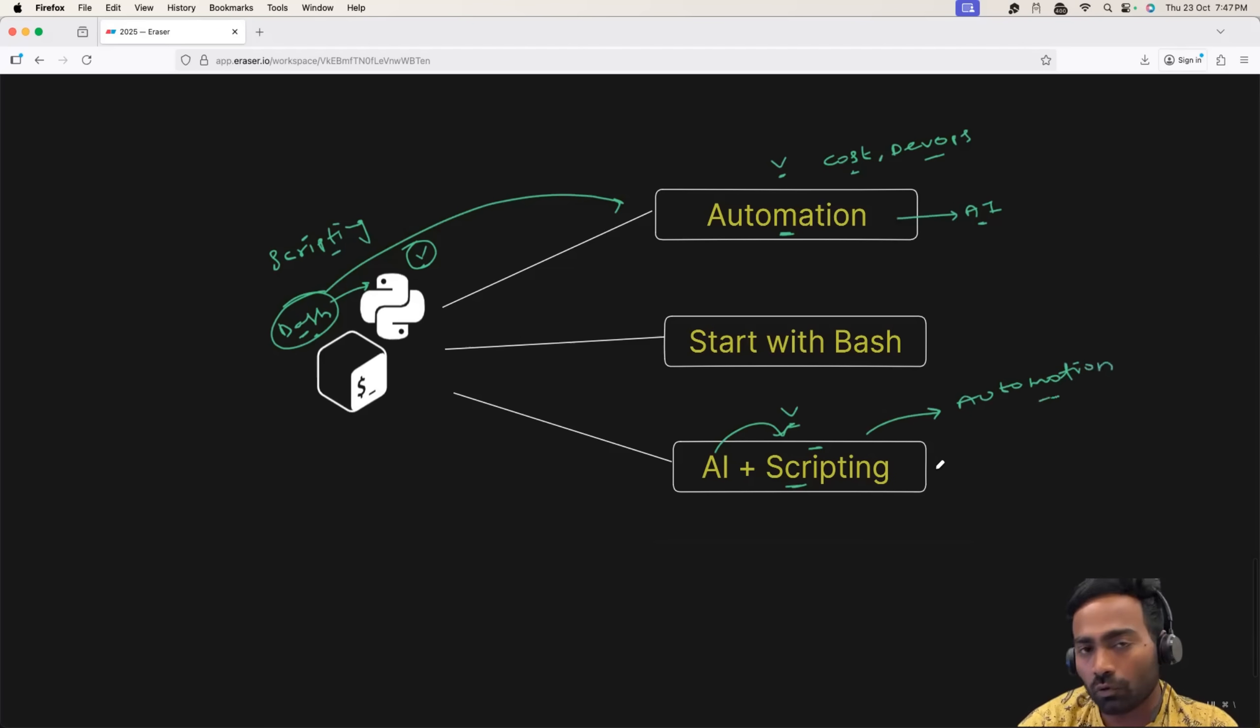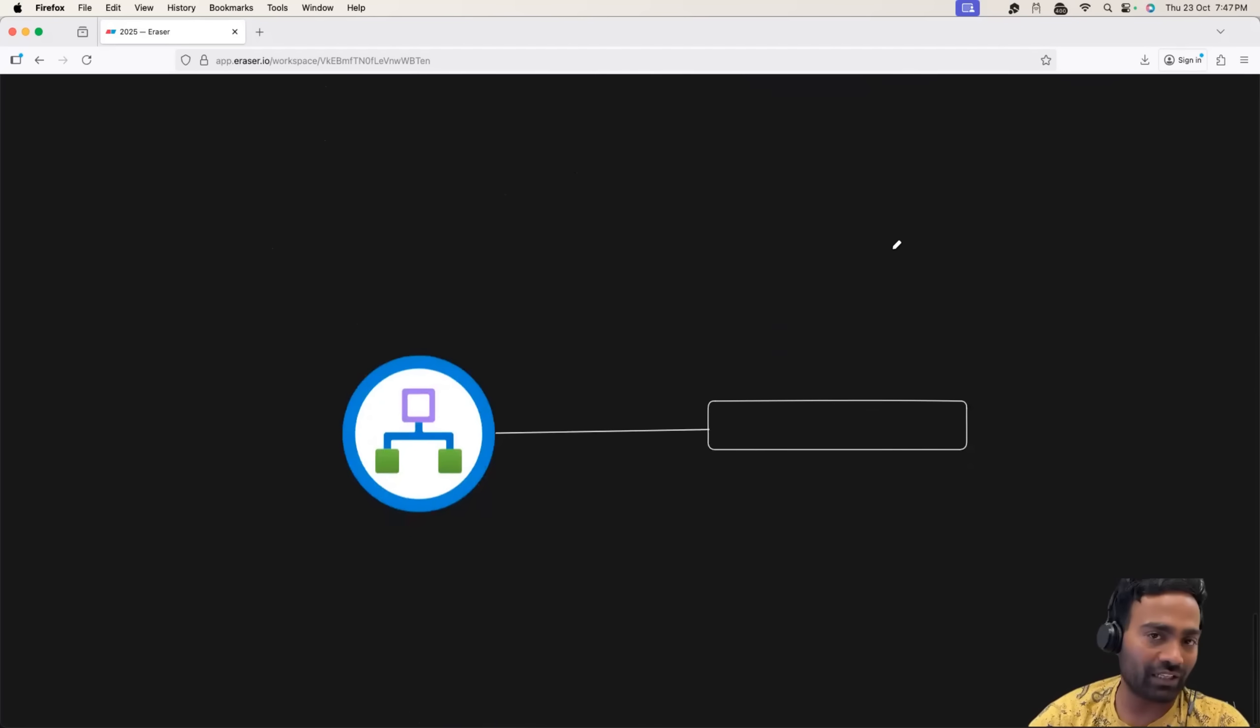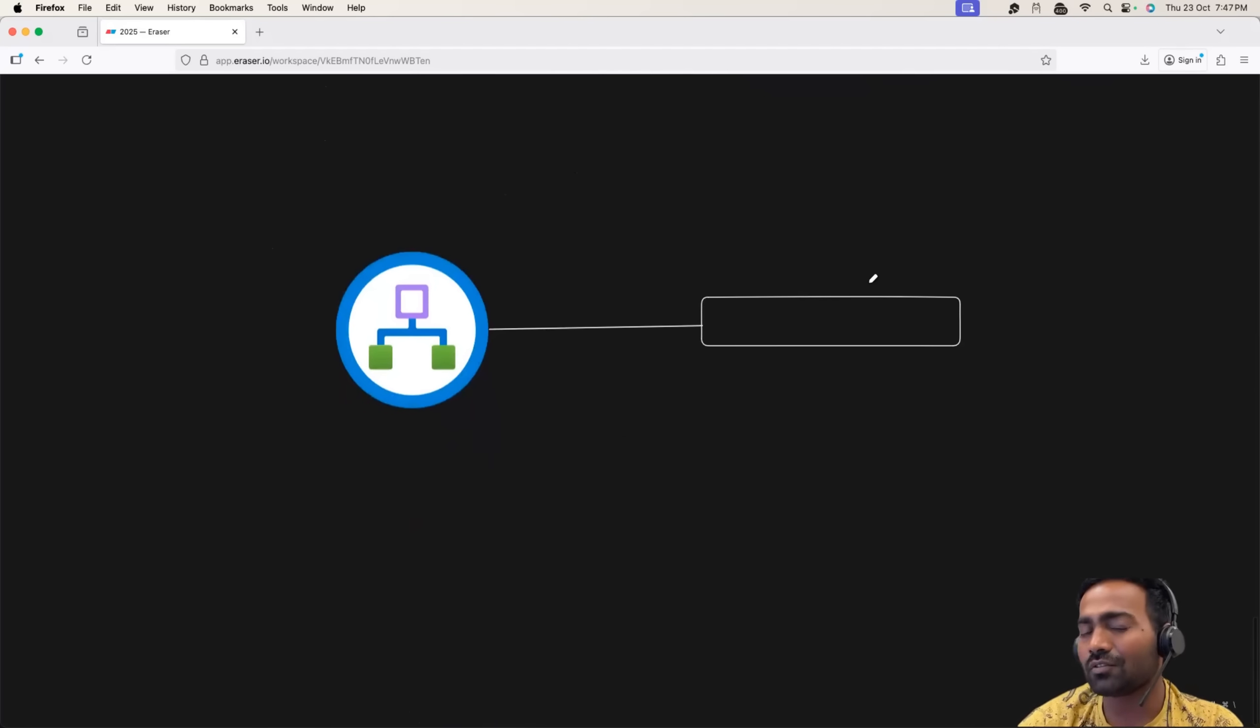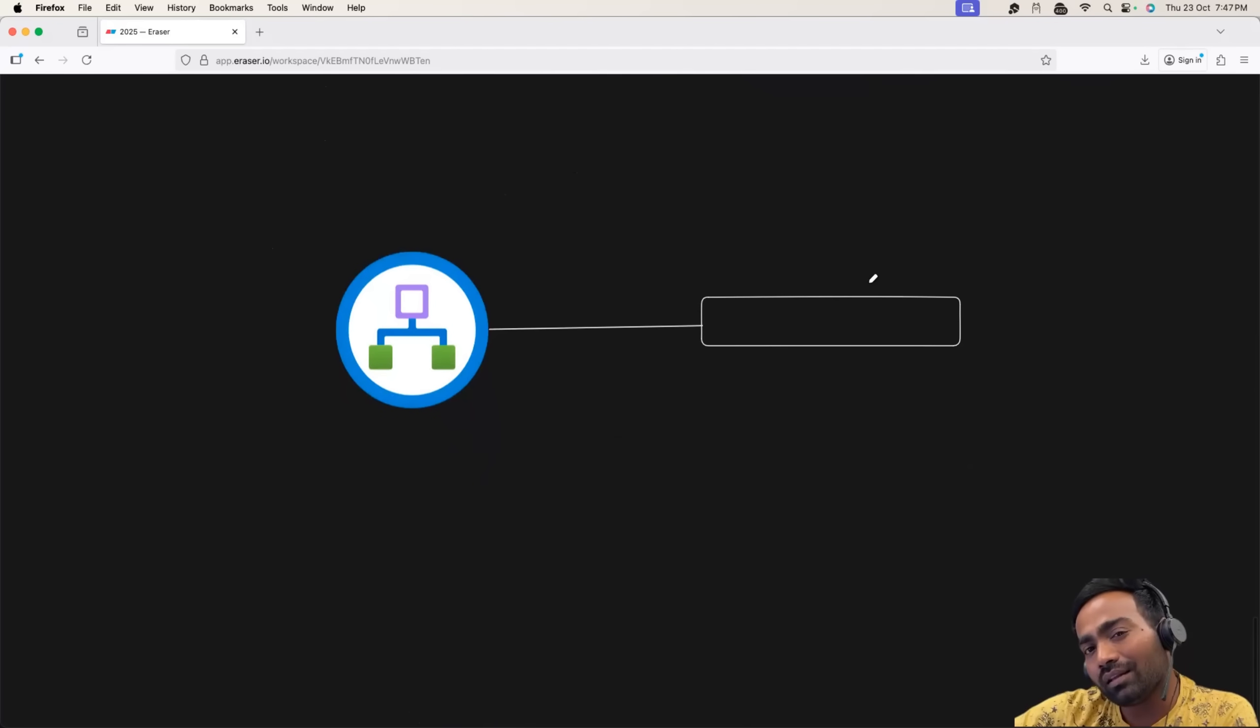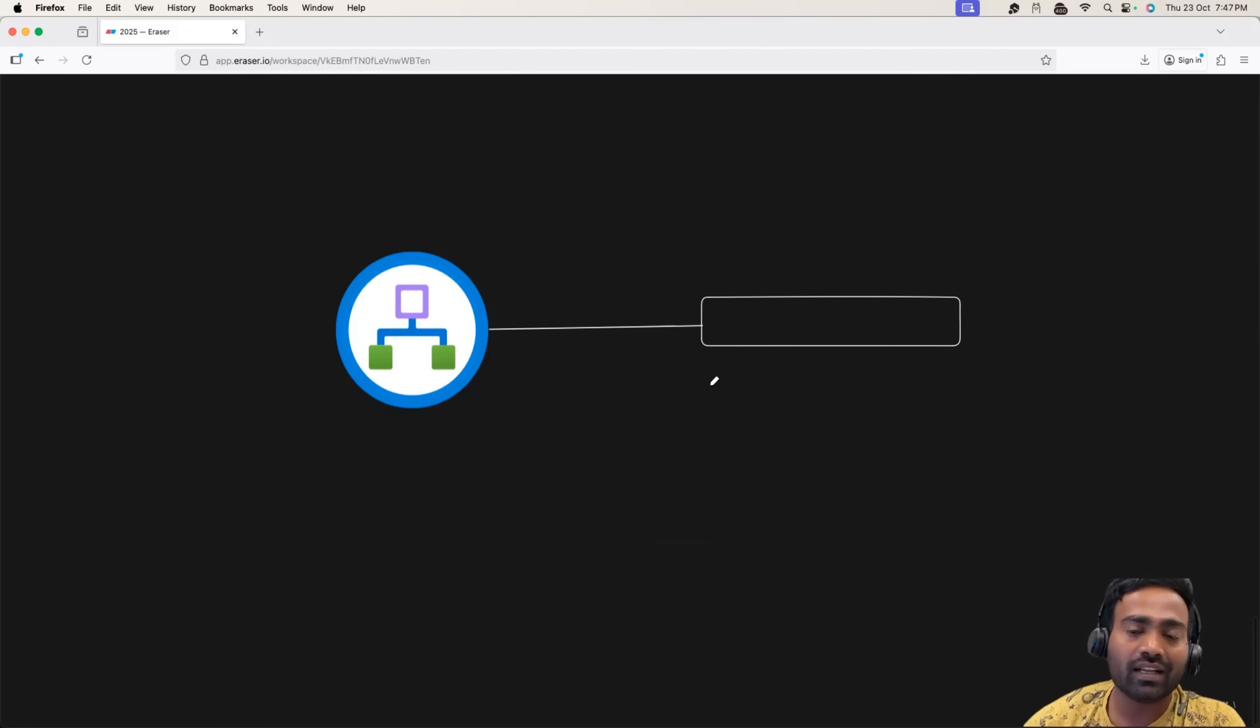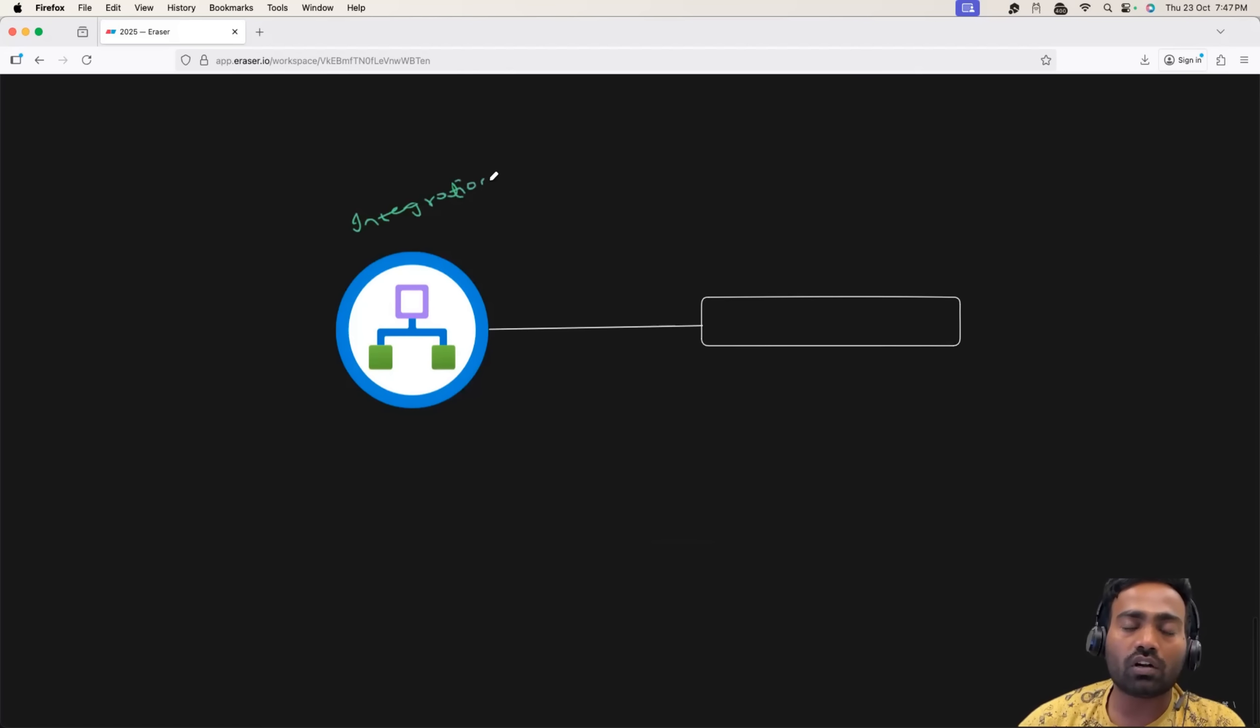So, these are four tools. Now, the fifth one. You know, something that is not actually a tool. Something outside tool, and you should definitely learn this, is integration.